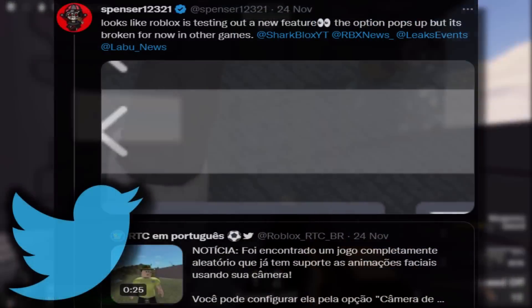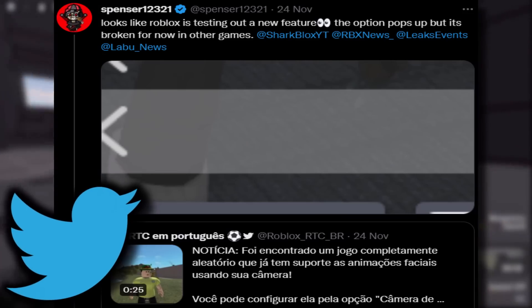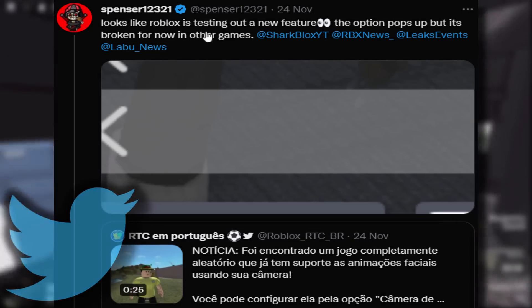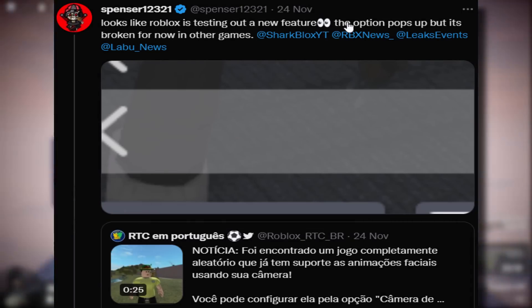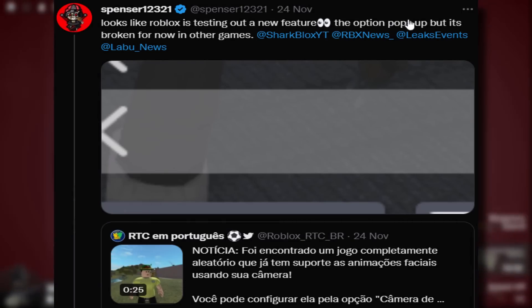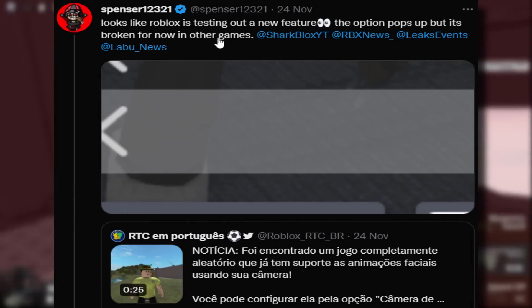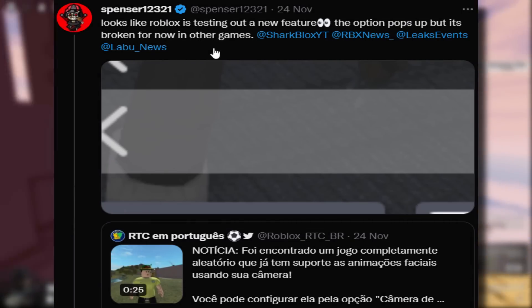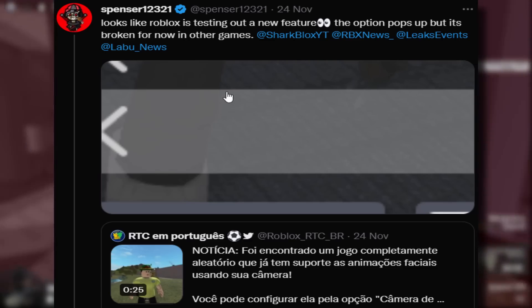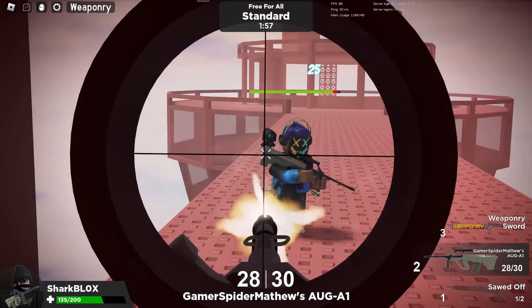So shout out to Spencer, he said looks like Roblox is testing out a new feature. The option pops up, but it's broken for now in other games. Now, if you're wondering what the heck is this? What is this feature?